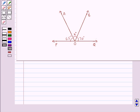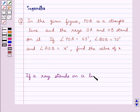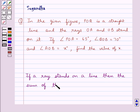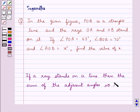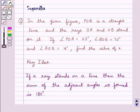We know that if a ray stands on a line, then the sum of the adjacent angles so formed is 180 degrees. This is the key idea to be used in this question.